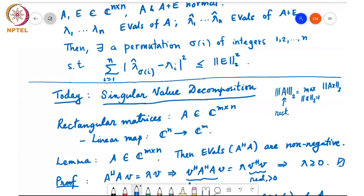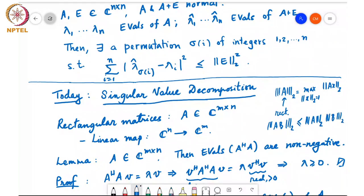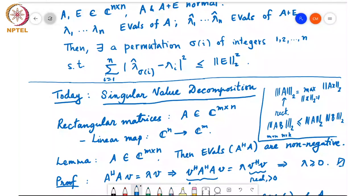These induced norms satisfy the sub-multiplicativity property, and that extends also to rectangular matrices. Specifically, the norm of AB in L2 is less than or equal to the norm of A_2 times the norm of B_2, where A and B are matrices that can be multiplied together — for example, A is m by n and B is n by k. The proof is exactly the same as the proof we showed that induced norms satisfy sub-multiplicativity.